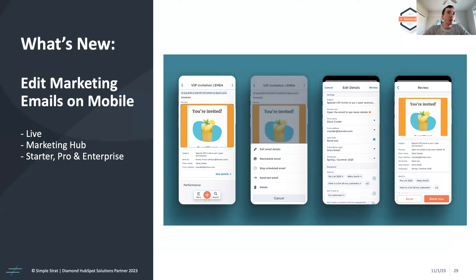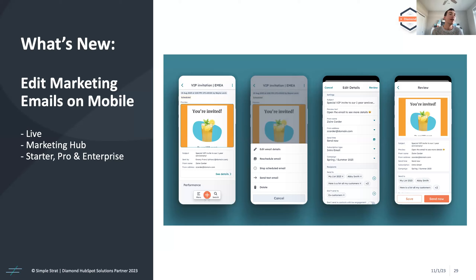You can now edit marketing emails on mobile. This doesn't let you edit images or content layout, but from the HubSpot mobile app you can edit subject line, preview text, from name and address, the list you're sending to, and the subscription type. You can also send or schedule emails for later from your mobile device. This is great if you need somebody to review a subject line quickly or if you forgot to schedule an email after leaving the office.